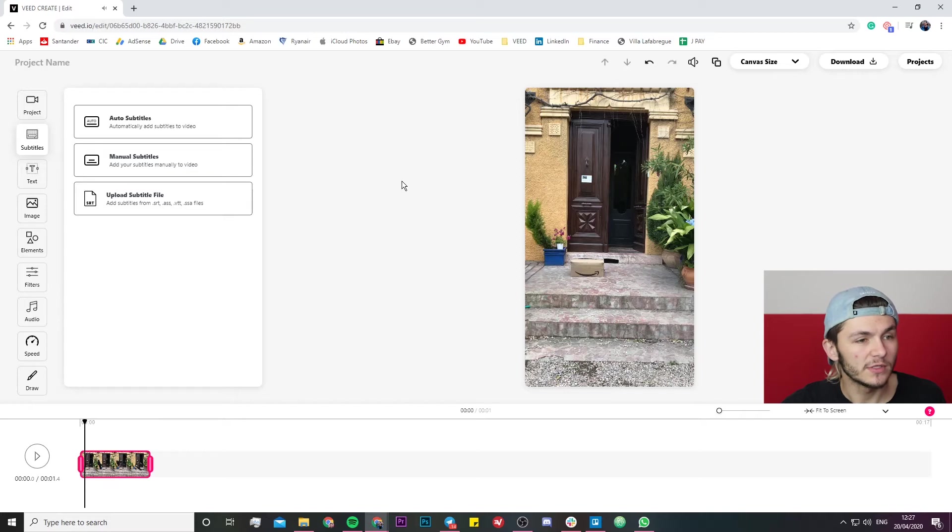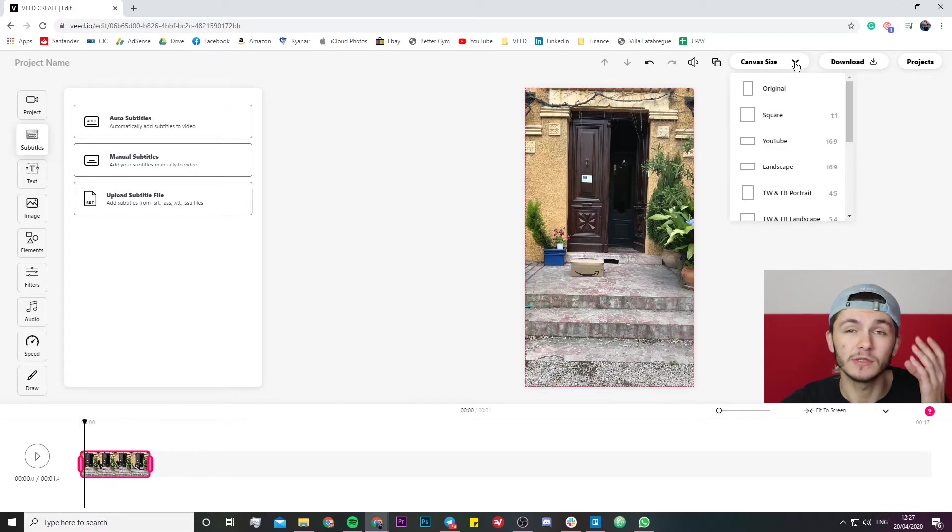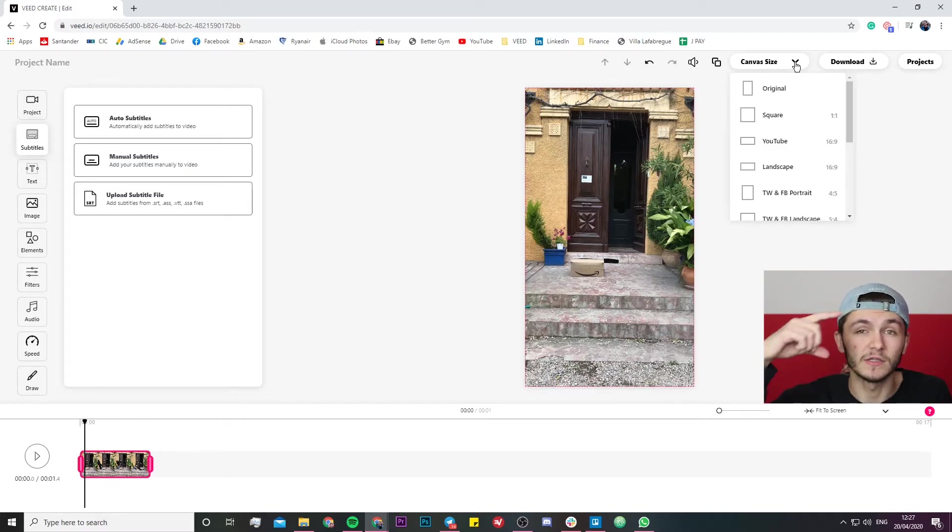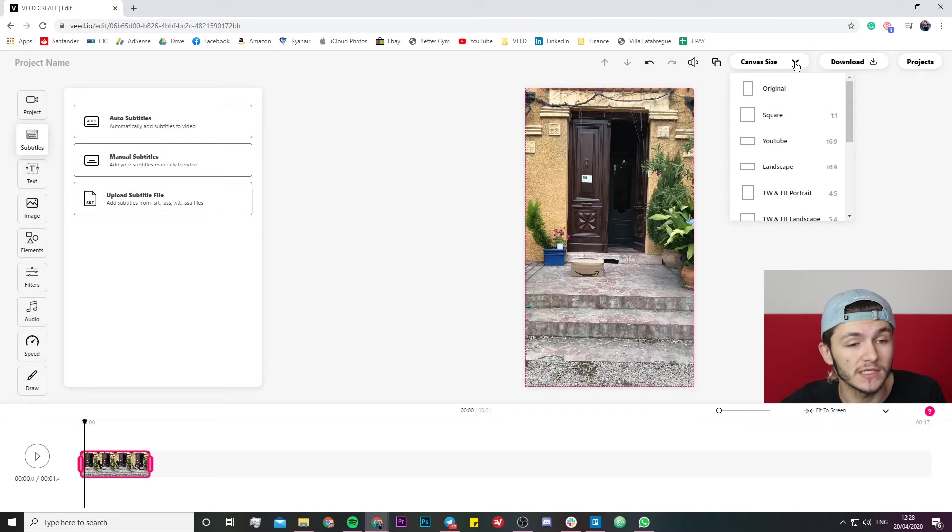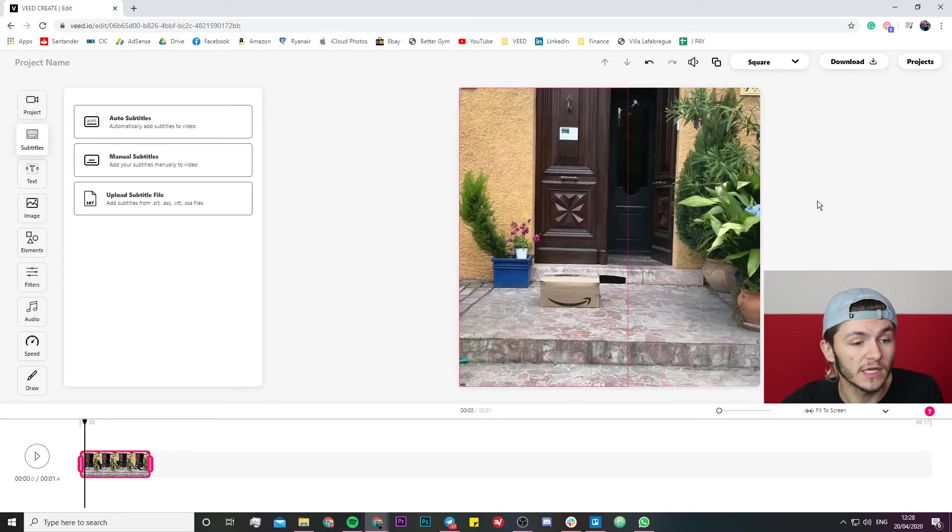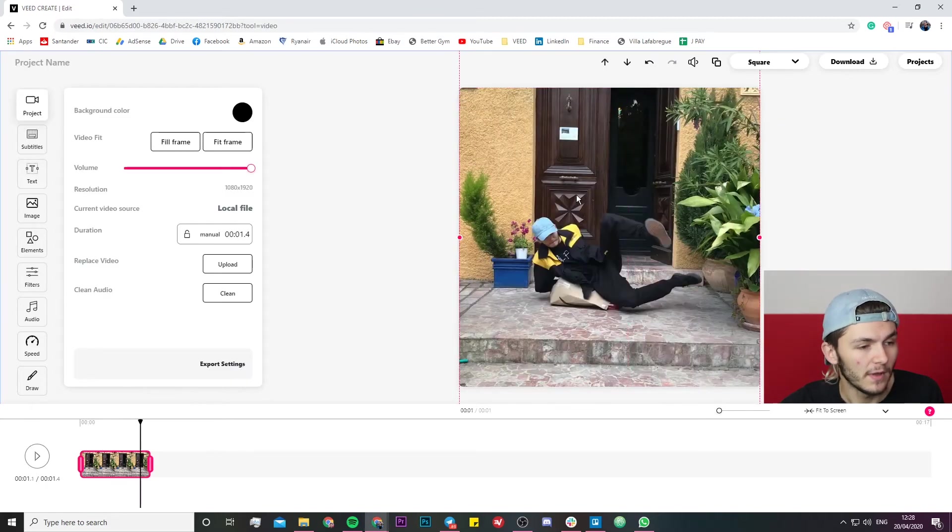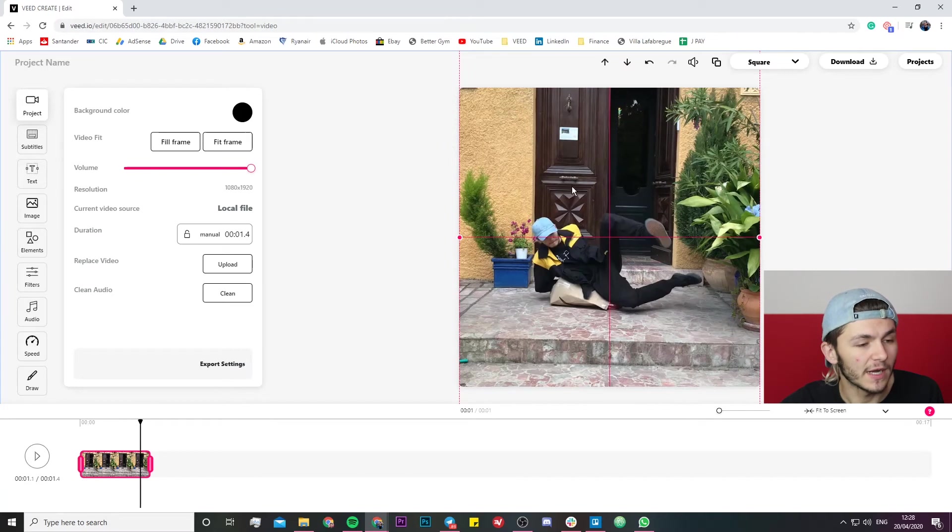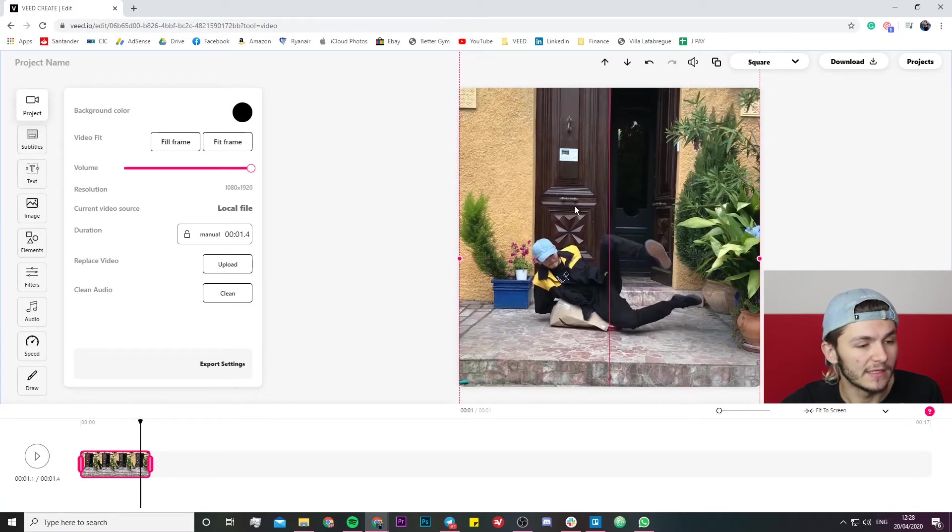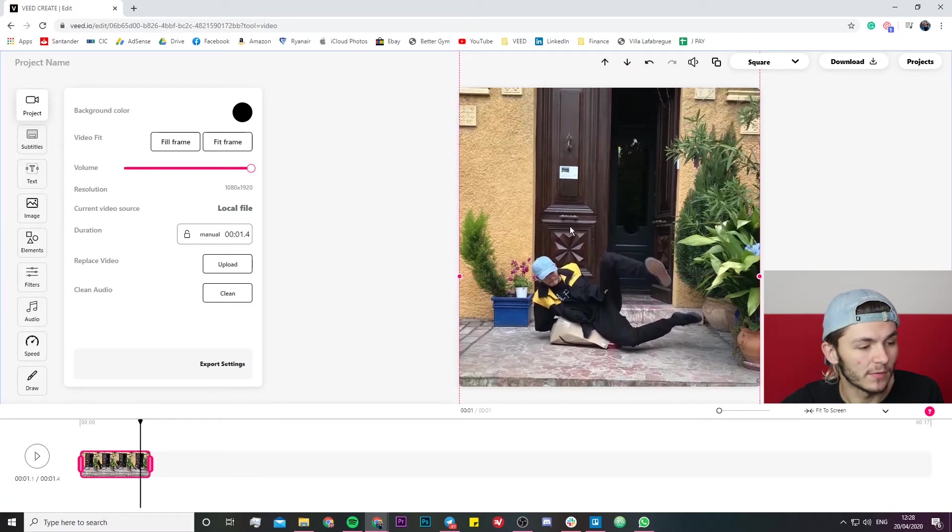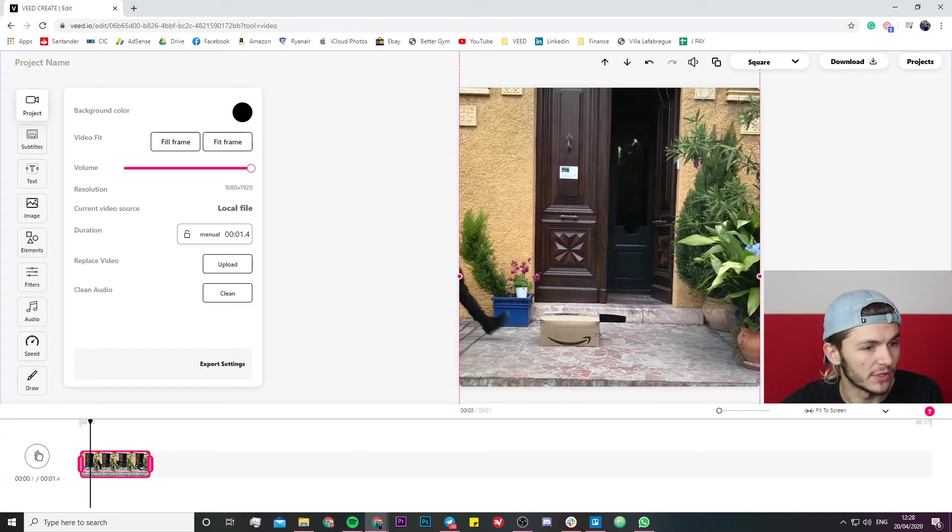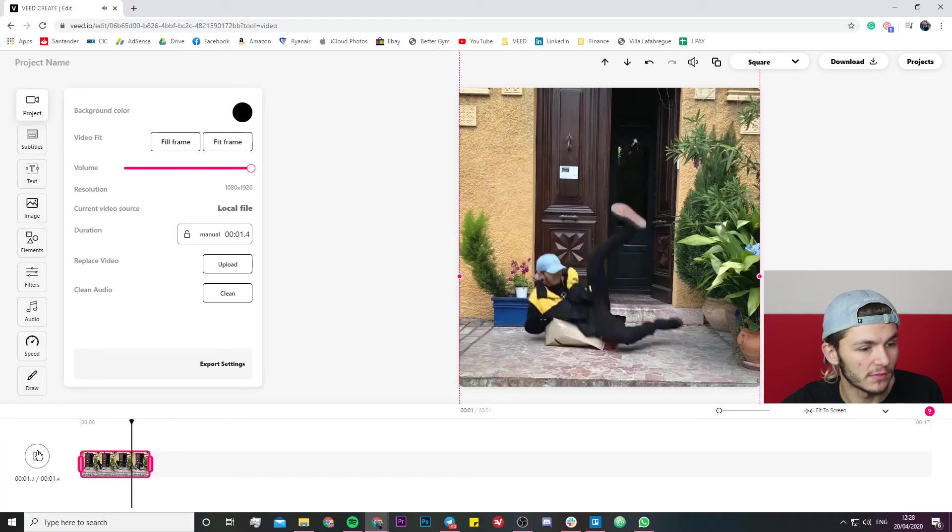So what I'm going to do now is change the canvas size because I don't want it to be the vertical phone size, I want it to be square. So I just click on the square option and then I'm going to play it again and I'm just going to drag it down a little bit so when I jump I'm still well in the shot.